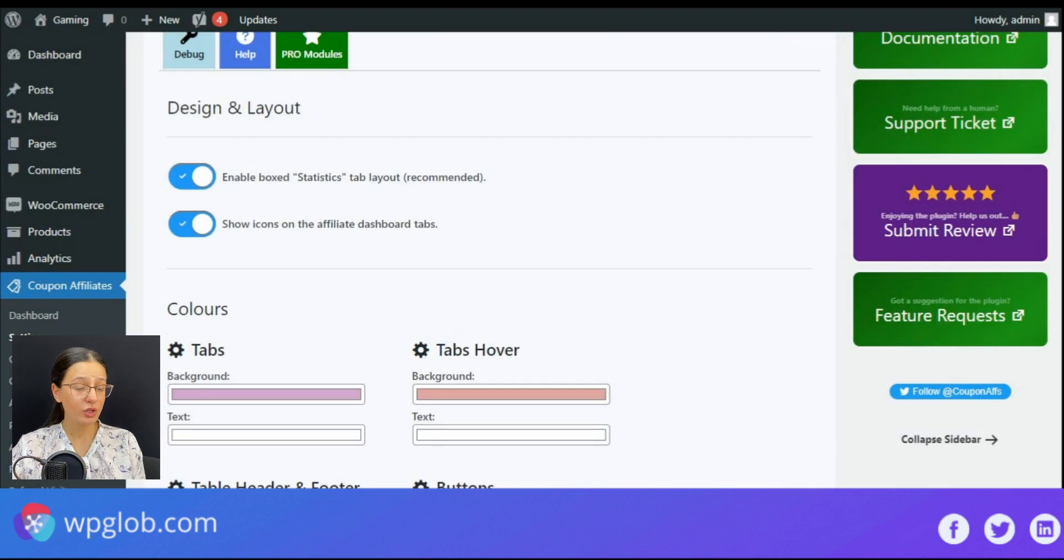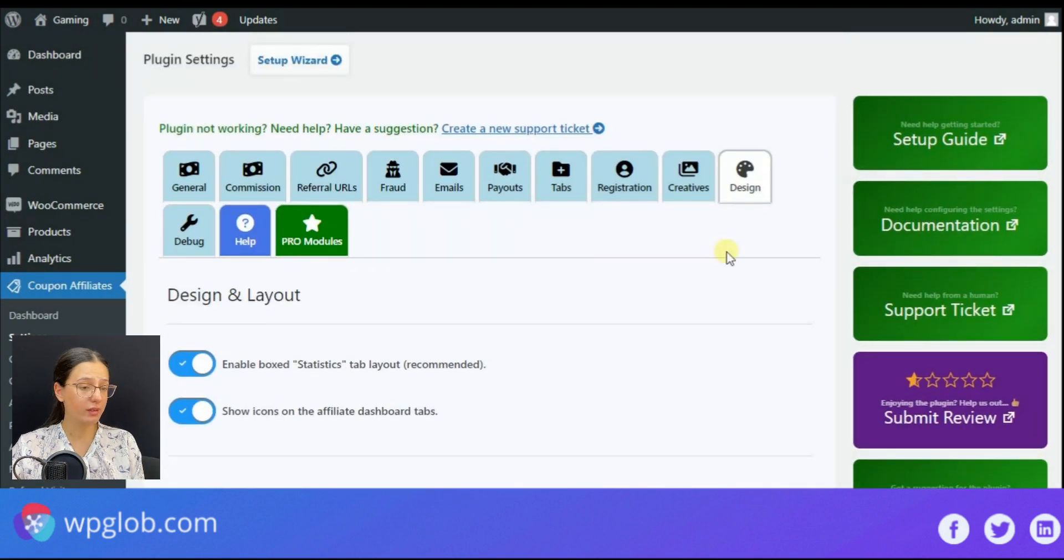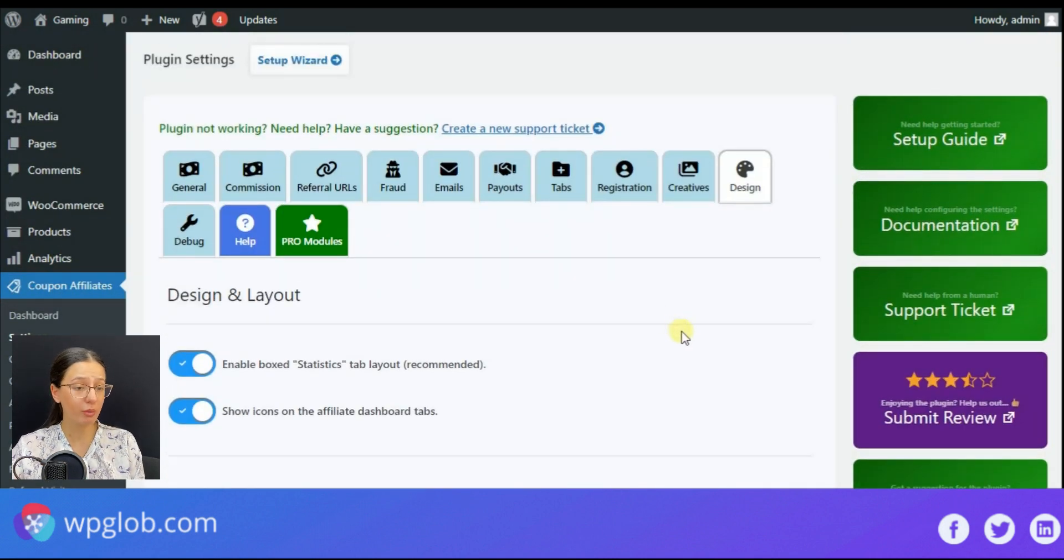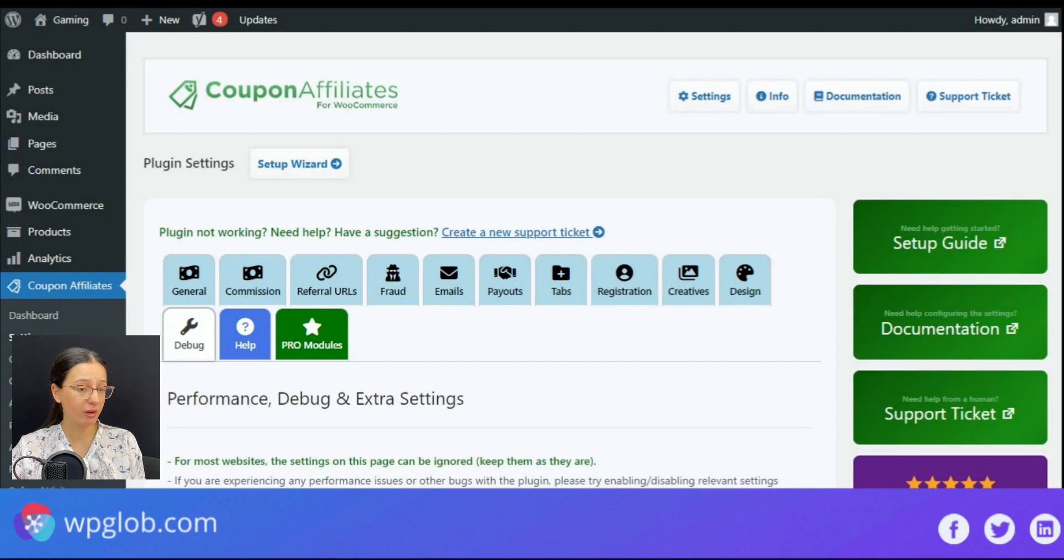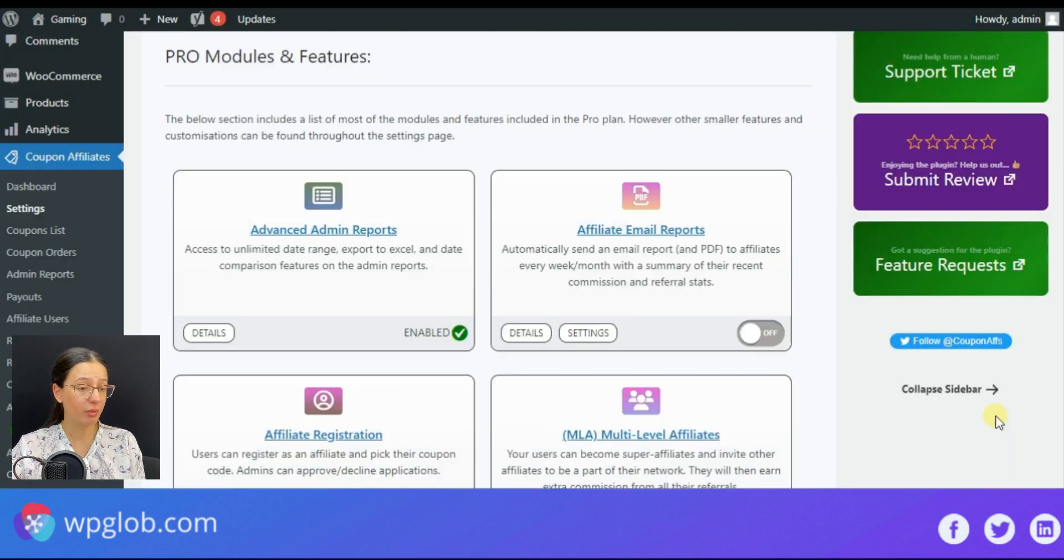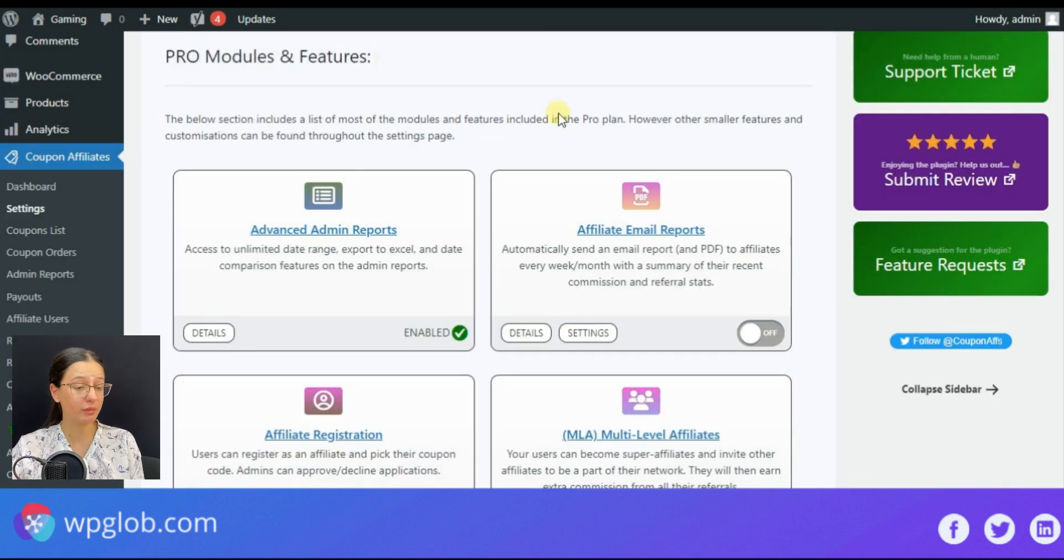If you need some more information, then you may benefit from the setup guide, documentation, support ticket, etc.